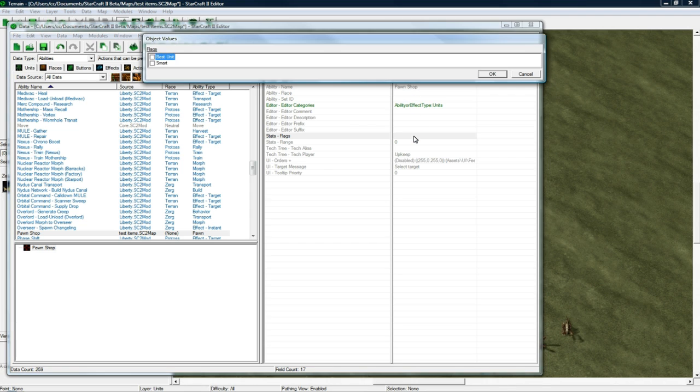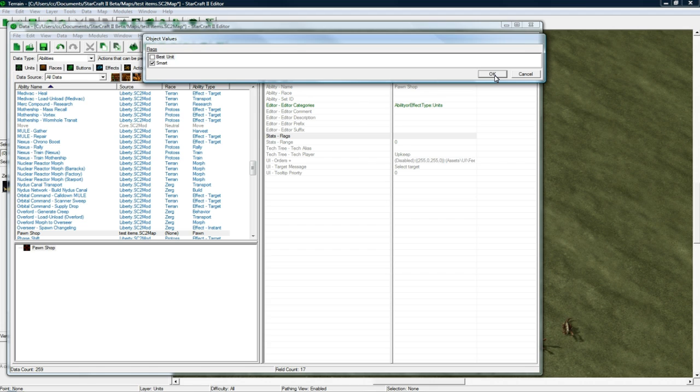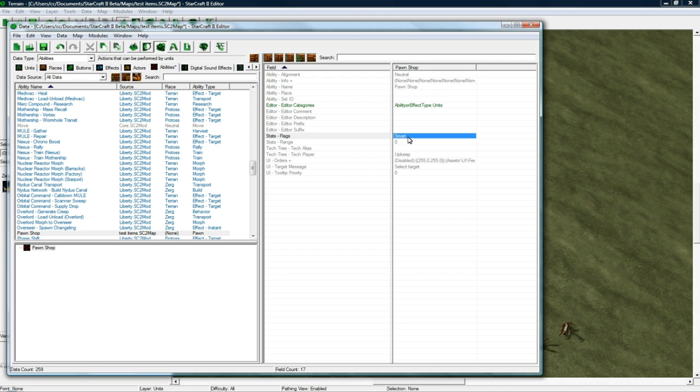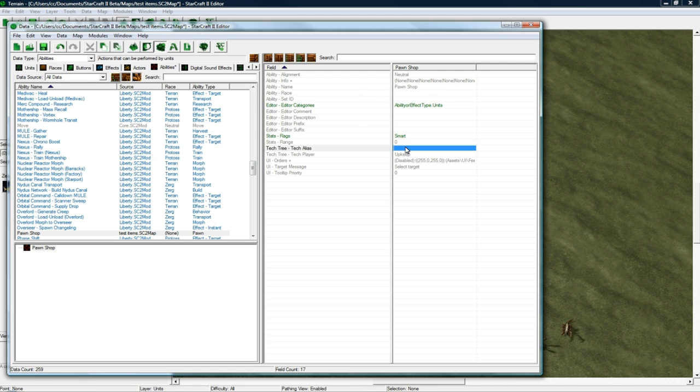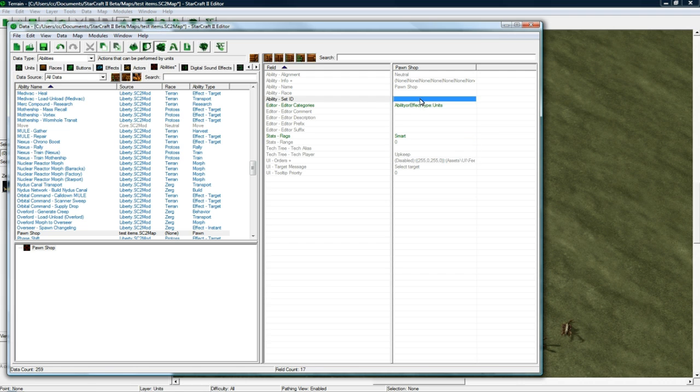Actually, you might want to do Smart, I think, because it means if you pawn from a large range, your guy will walk up to it. I can't confirm that, but I think I had that checked on my RPG that I'm working on. Shameless plug.